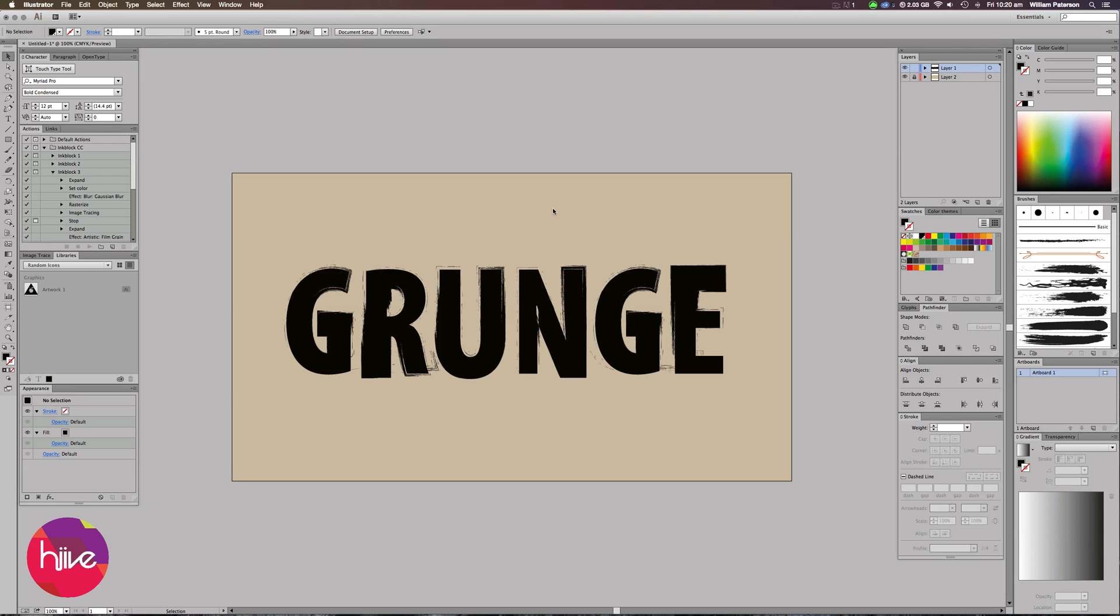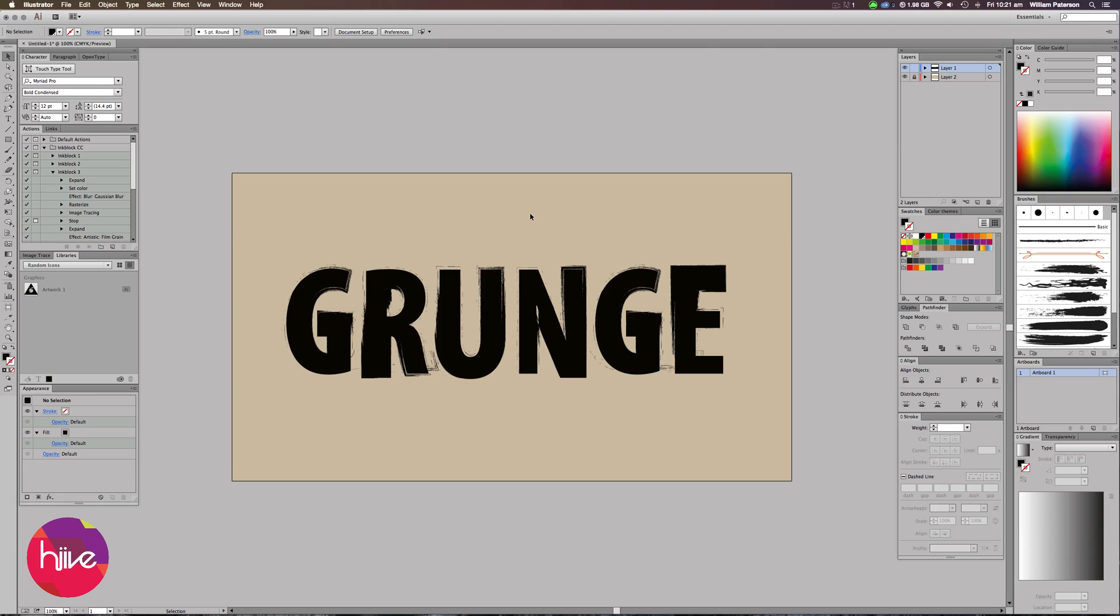Hey guys, it's Will Paterson here again with another Illustrator CC tutorial and today Hive has asked me to share how I create my grunge text effect with Illustrator. For those of you that don't know, Hive is a new online professional network where creative people can upload their portfolio, find inspiration, education and work. If you want any more information on that, all the info is in the description and all the links.